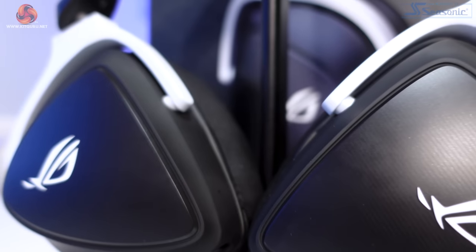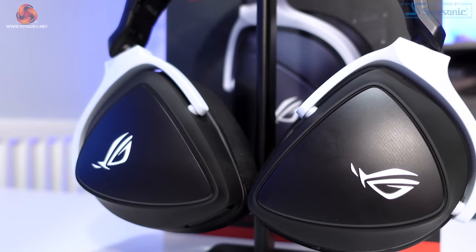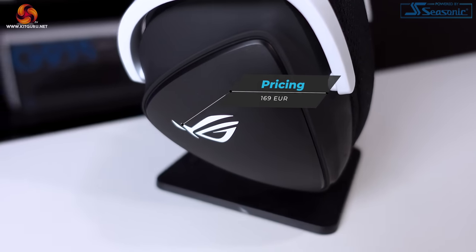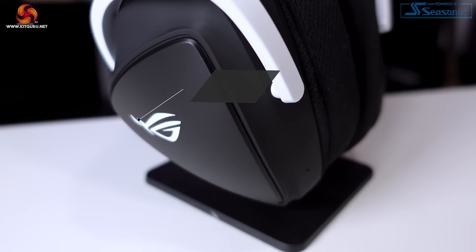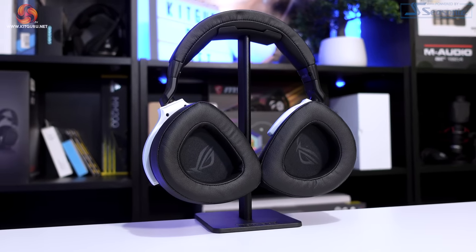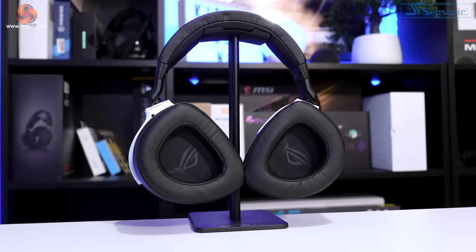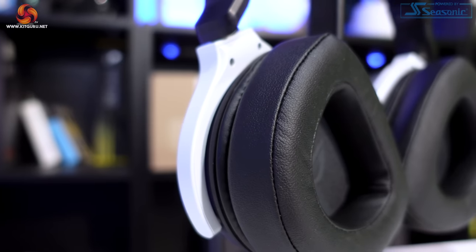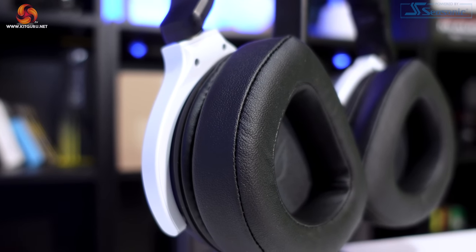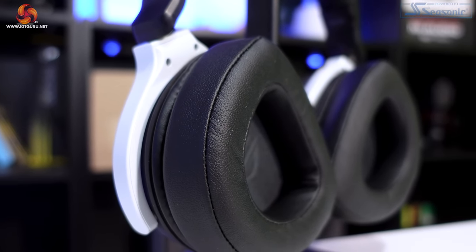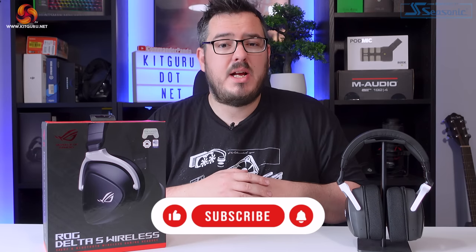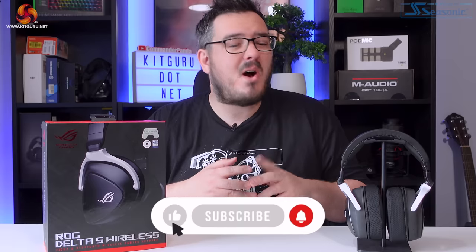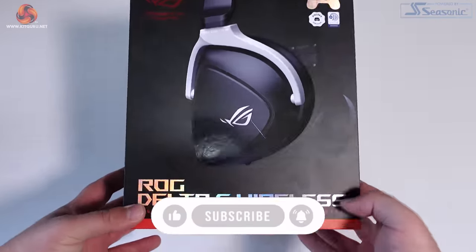This headset retails for 169 euros. We're still waiting on confirmed GBP pricing, so going off that euro pricing, that is quite high, so it's got a lot to live up to. With features like 50mm drivers, multiple connectivity options and AI noise cancellation, it certainly offers a lot, but can it deliver on that pretty high price tag?